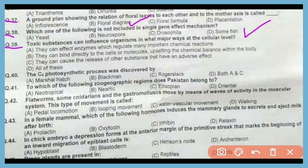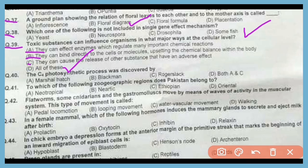Question number 39. Toxic substances can influence organisms in how many major ways at the cellular level? The correct answer is option D. Toxic substances can affect enzymes which regulate many important chemical reactions. Similarly, they can bind directly to cells or molecules, upsetting the chemical balance within the body. They can also cause the release of other substances that have an adverse effect on the body.